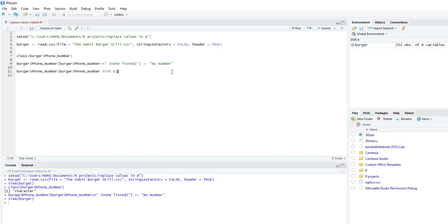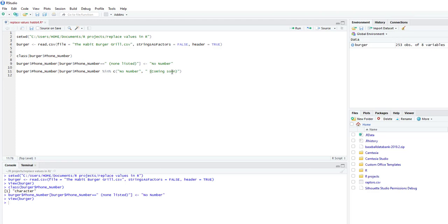And then C, open parentheses. And we're going to say we want to replace no number. And we want to replace coming soon.